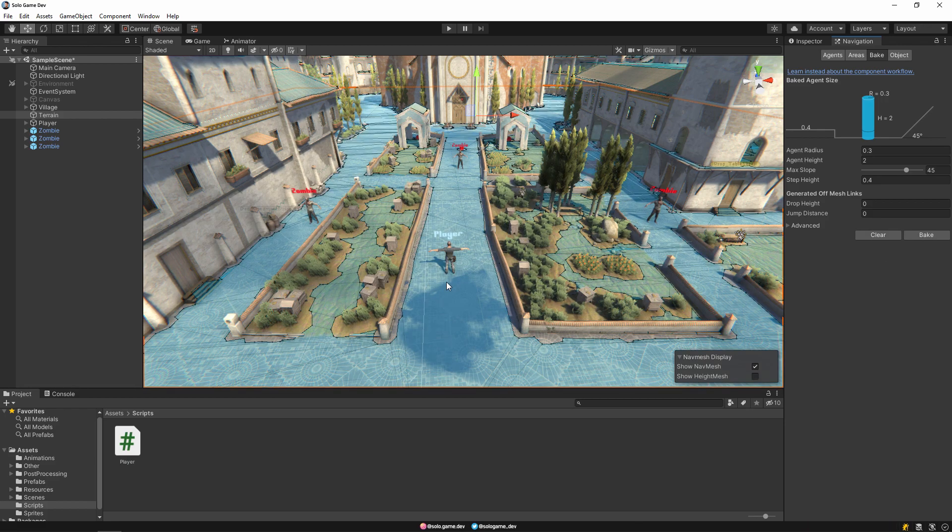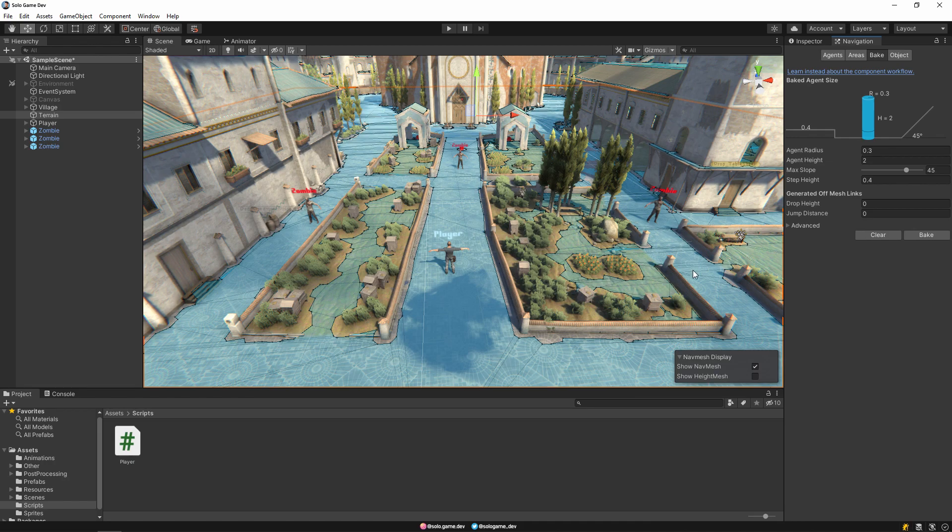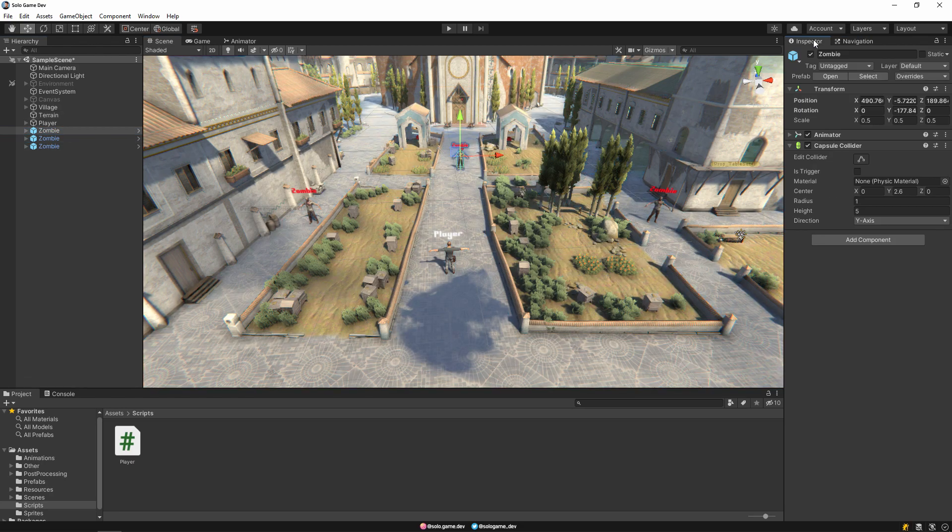And as you can see the walkable areas are blue. Our characters will only be able to move in these blue areas. They won't be able to move to other areas. Then let's add the NavMesh agent component inside the zombie character.